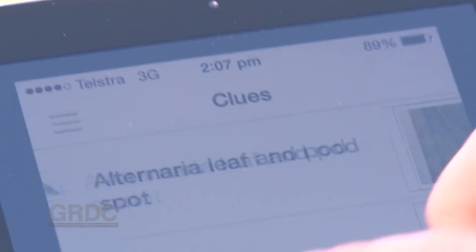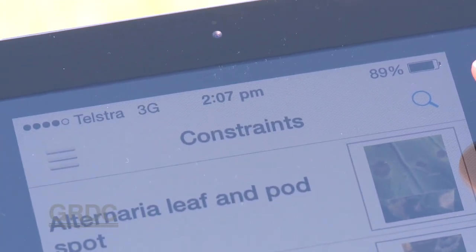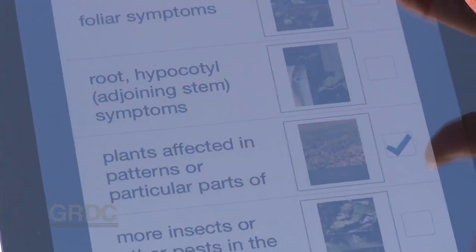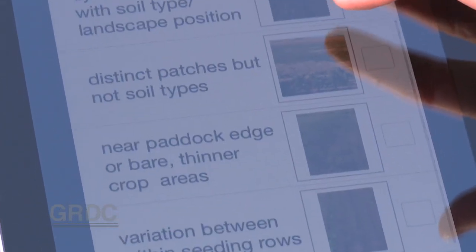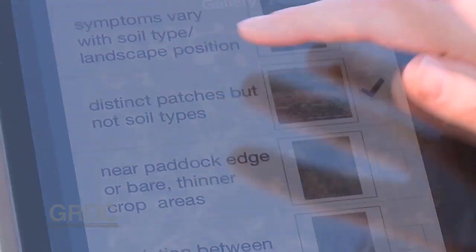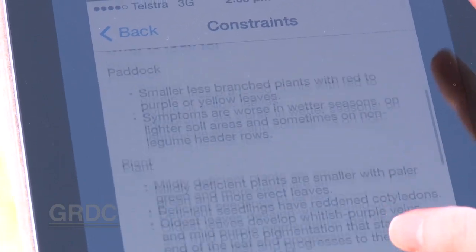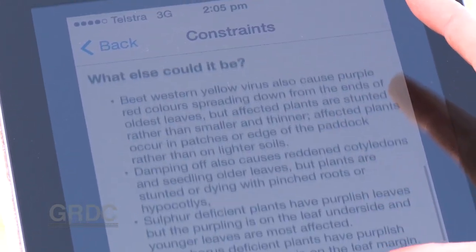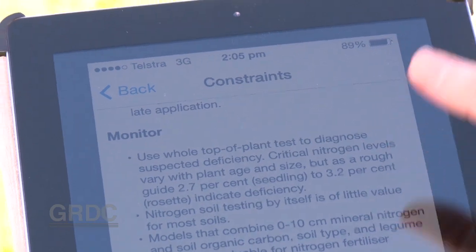The app works on early diagnosis through the process of elimination. The first step is answering some of the questions — putting in the clues that you're seeing in the paddock, so if it's a paddock symptom like patches, or plant symptoms like pale leaves. The information provided in the app will give you an idea of what management actions you can take about that constraint.